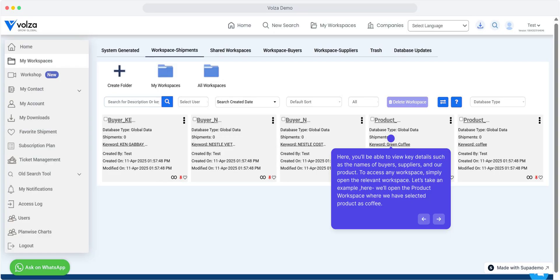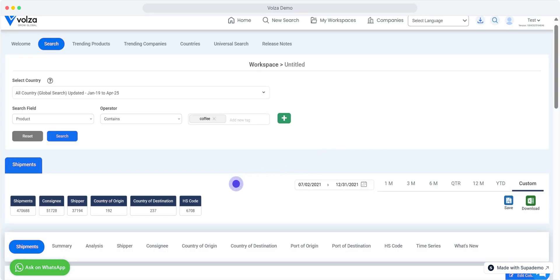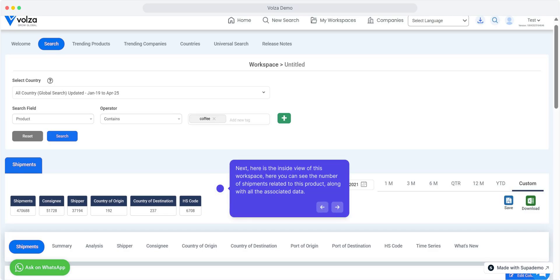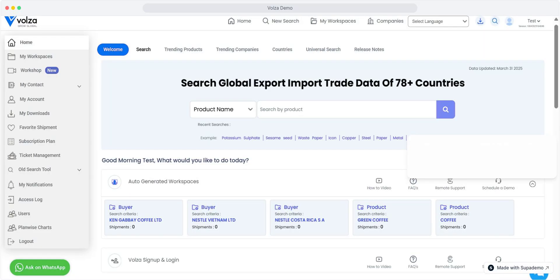Let's take an example. Here, we'll open the product workspace where we have selected product as coffee. Next, here is the inside view of this workspace. Here you can see the number of shipments related to this product along with all the associated data. So that's all about the auto-generated workspaces.